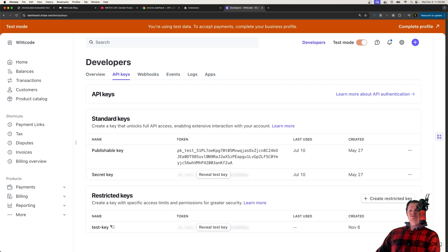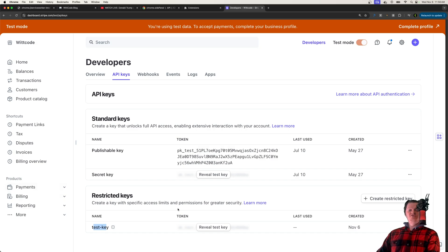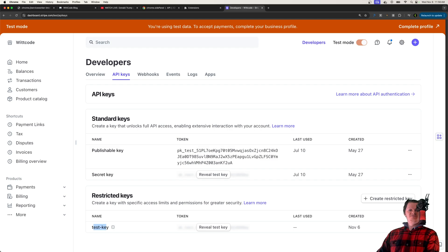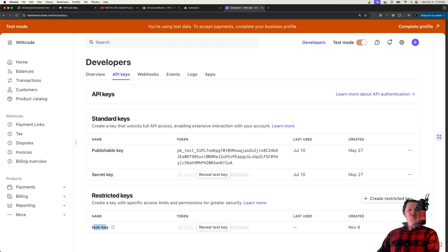But after generating this restricted key with checkout set to write, and also if you add the write permission, that adds the read permission as well, if you're curious, but this essentially means now we have access to the Stripe.checkout object.